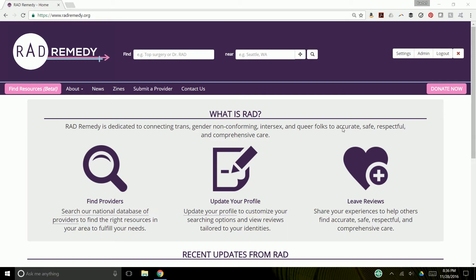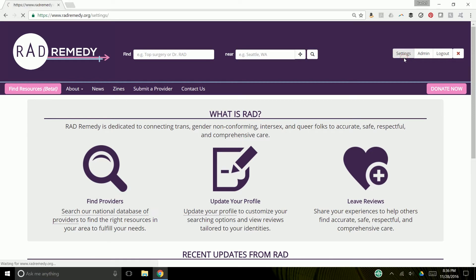this will be the screen that you see. If you didn't self-select your identities when you made your account or you want to change your identities, you can go to the top right-hand corner of your screen and click on Settings.